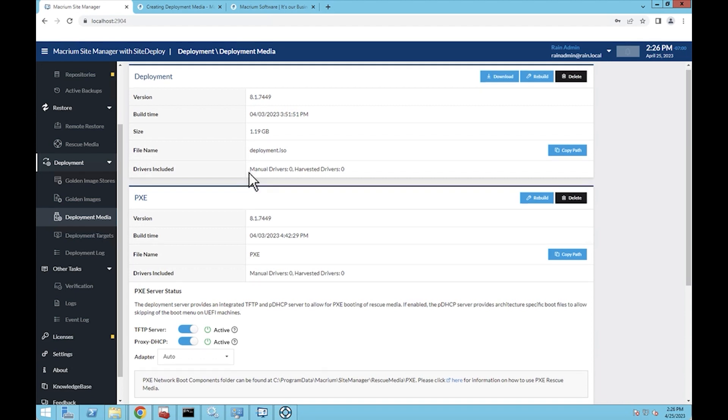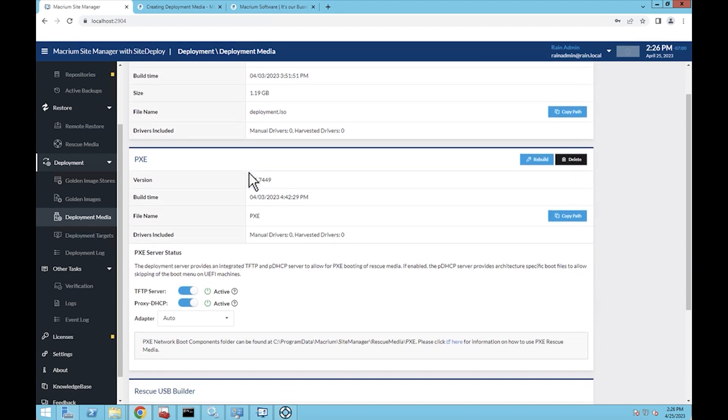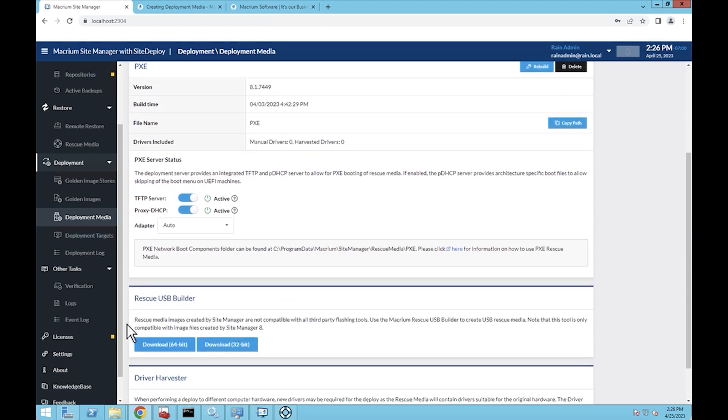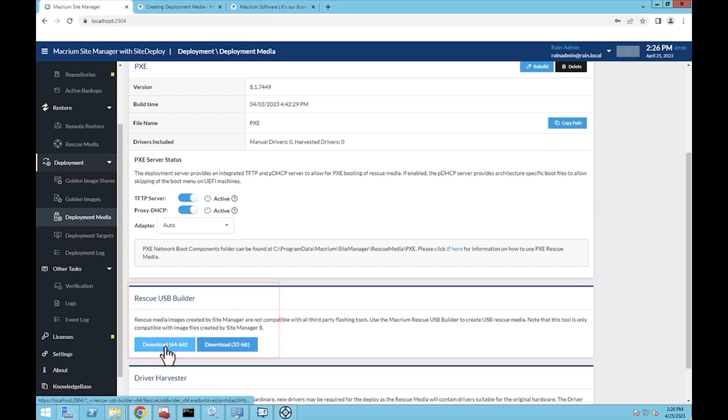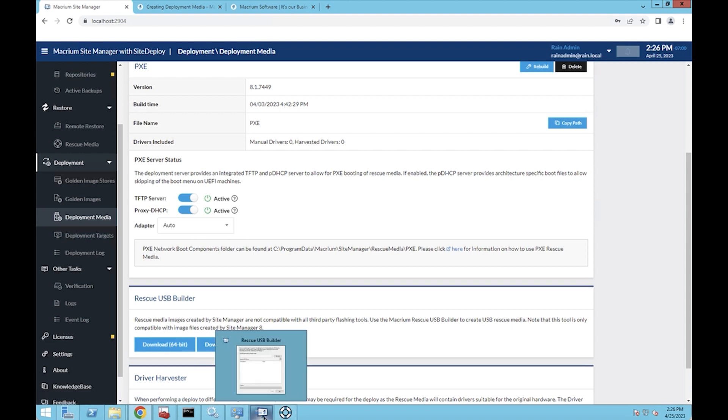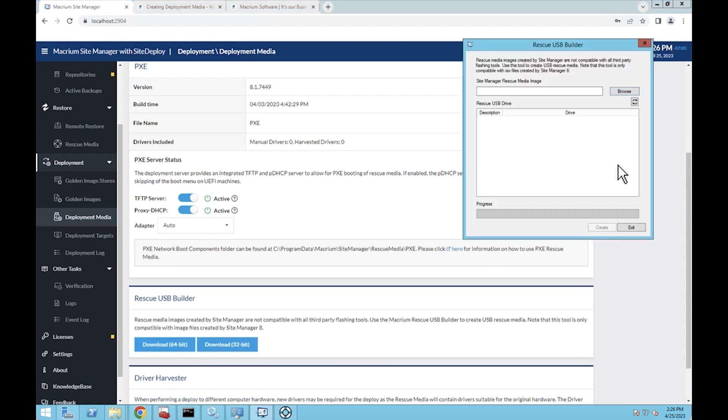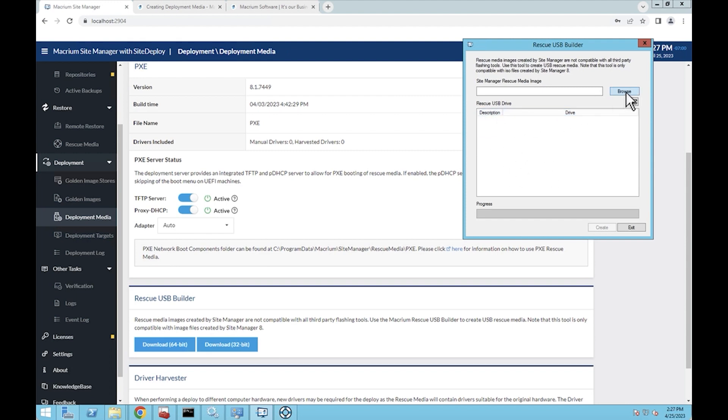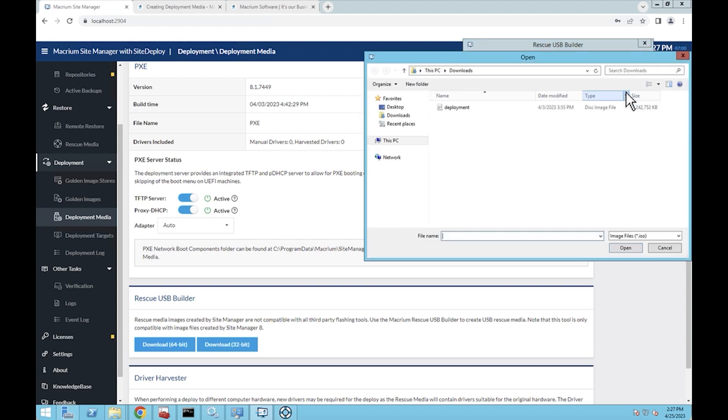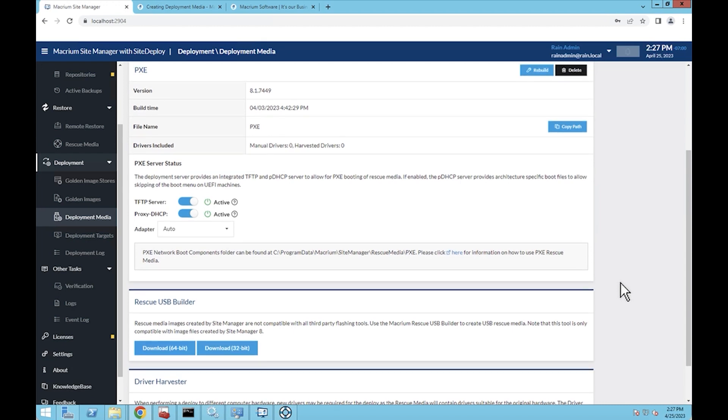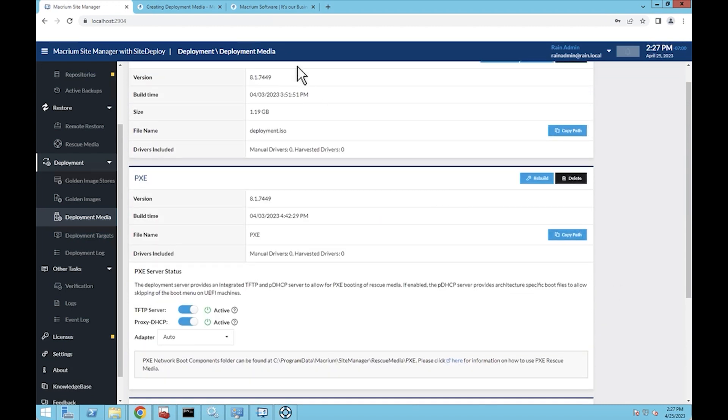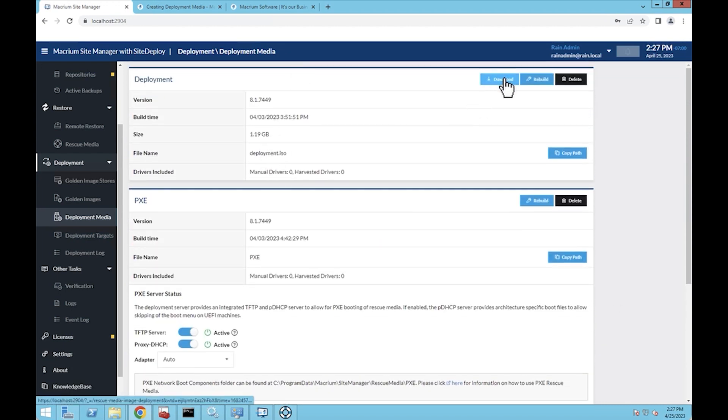If we scroll down here on this screen, there's a rescue USB builder right here. You can download and run this. What this looks like, I'll pull this up here, is this tool right here. I don't have a USB device plugged into my machine right now, but if I did, it would show up here in this section. I could then browse and find my deployment ISO. This deployment ISO you see right here is the same deployment ISO that's listed here that I downloaded earlier.